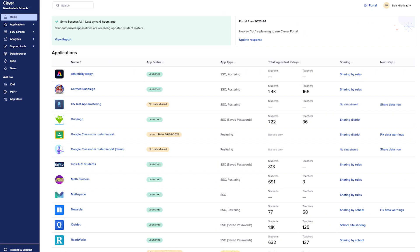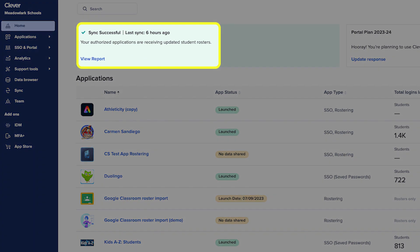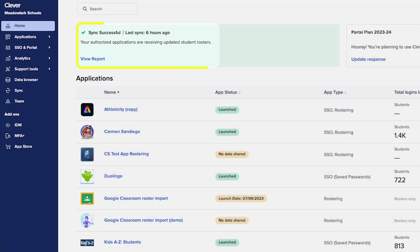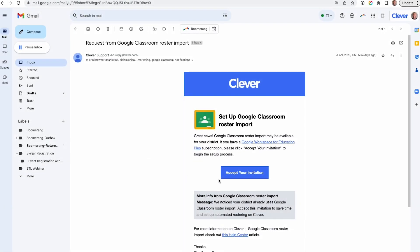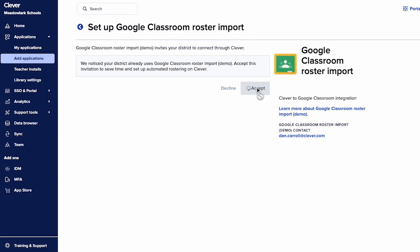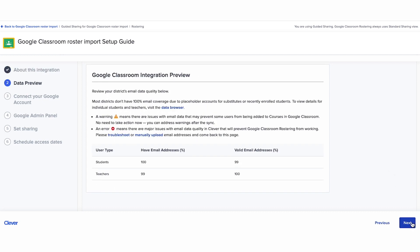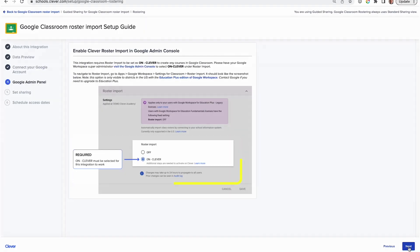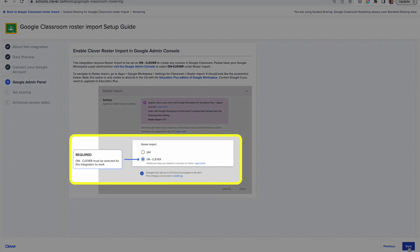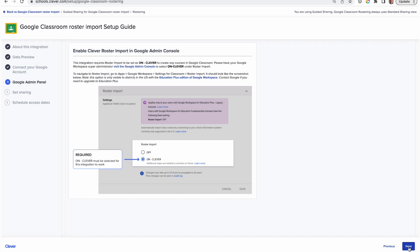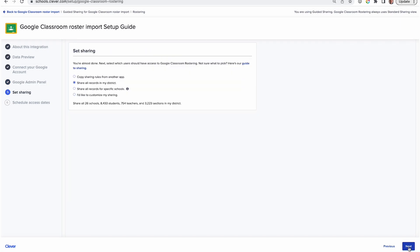Feeling sold on Clevver Google Classroom Roster Import? Let's wrap up by showing you the simple setup process. First, make sure you have an active sync between Clevver and your student information system. Next, you'll accept an invitation to connect to Clevver Google Classroom Roster Import. If you don't see an invitation on your Clevver dashboard, you can also request the app by searching Google Classroom Roster Import. Then follow the step-by-step guide — you'll need your district's Google Super Admin to connect your Google account and select Clevver as your rostering method. You'll select the data, which in Clevver we call sections, that you want to use to roster courses.